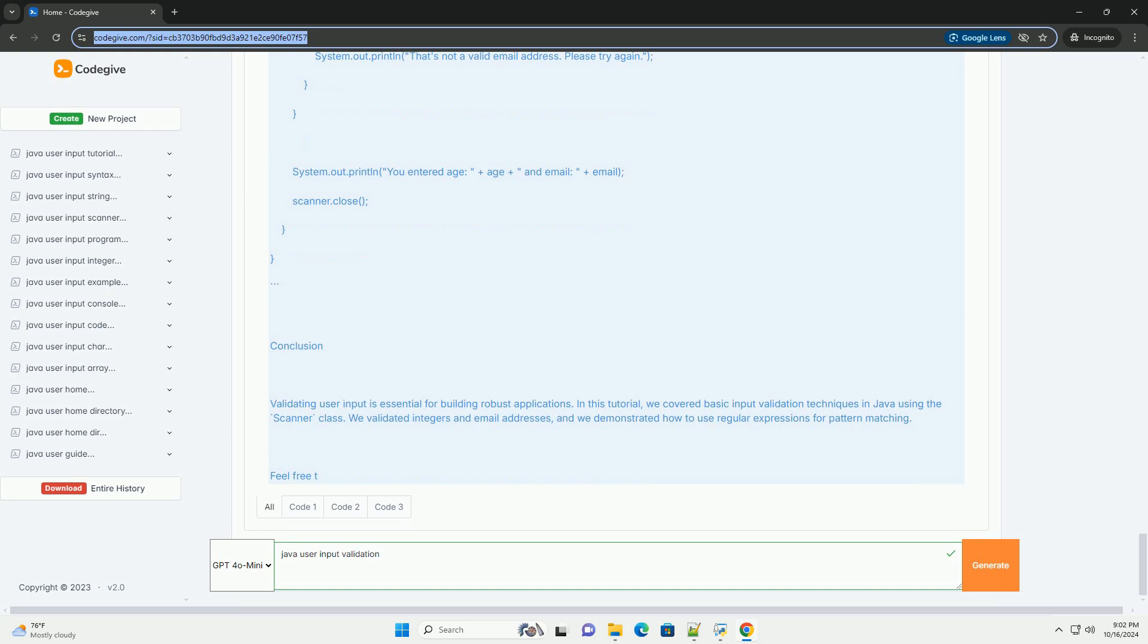Example two: Validating string input with regular expressions. Let's validate a simple email format using a regular expression.